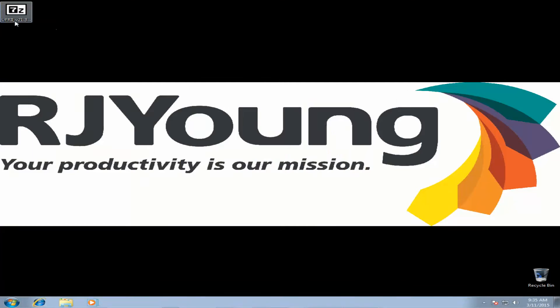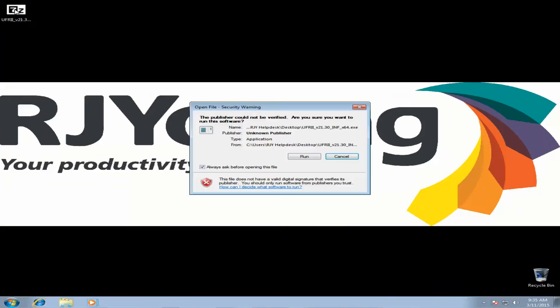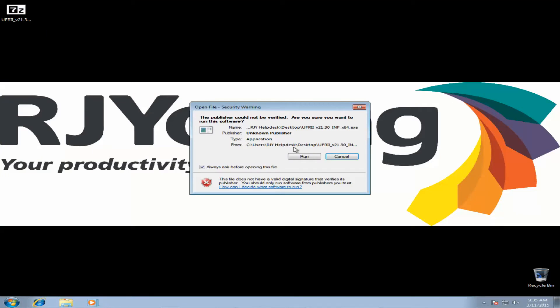Once your download is complete, you should have the file here on your desktop. You're going to double-click and run it.